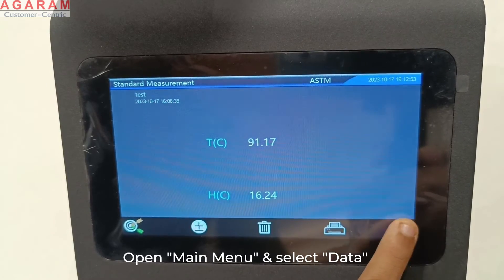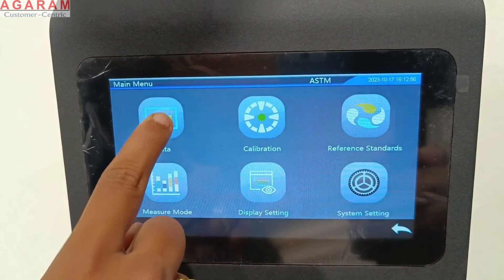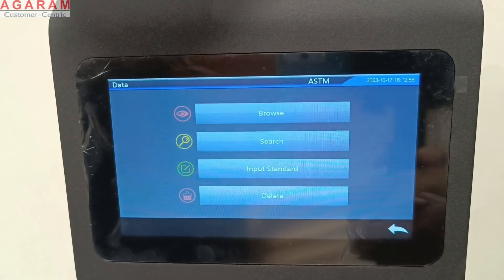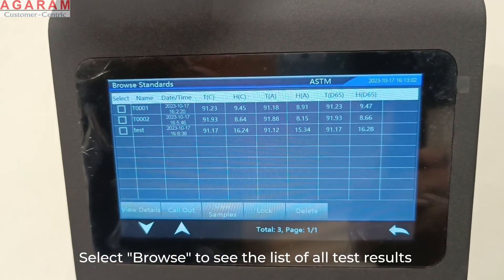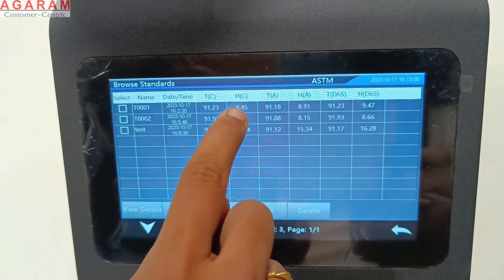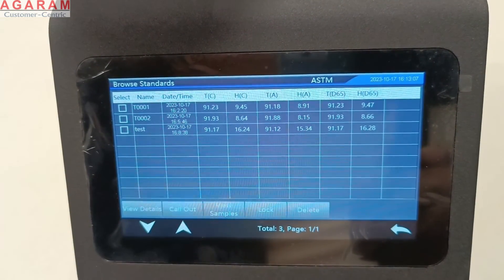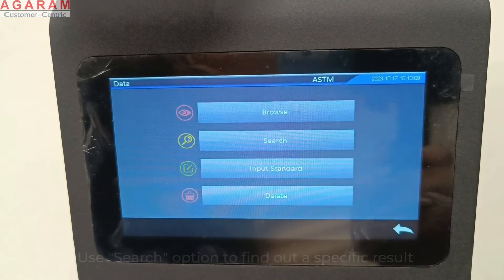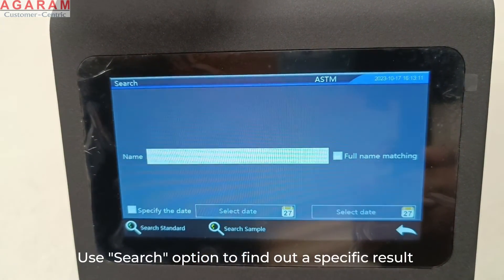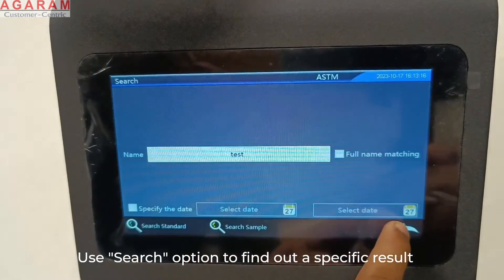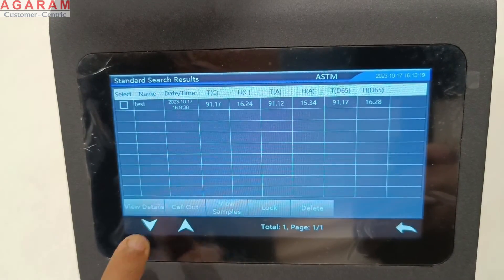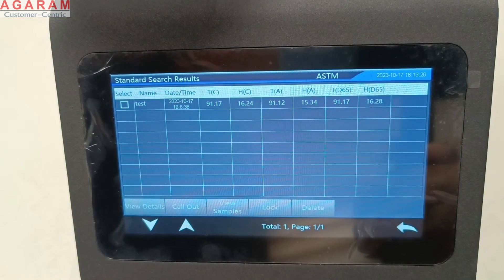To recall the saved data, open the main menu and click data. By clicking browse, you can see the full list of measurements taken so far. You can also use the search function to find a specific test data, and download all the preferred results.